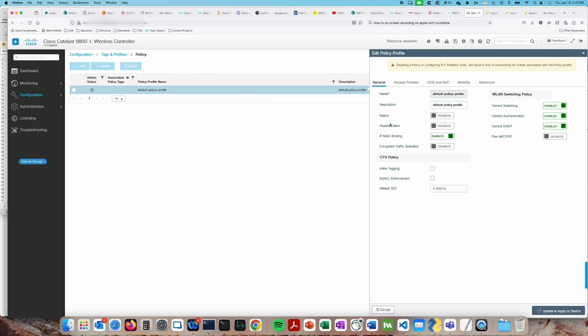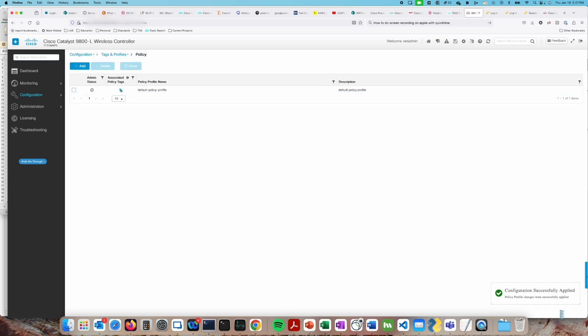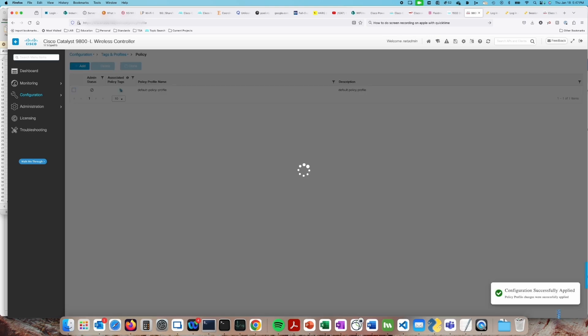We need to assign that to any of the policies that we're using. So under QoS and AVC, we want to enable the two ingress and egress IPv4 and ingress and egress IPv6 NetFlow monitors that we set up. That'll send the NetFlow information to the dashboard.